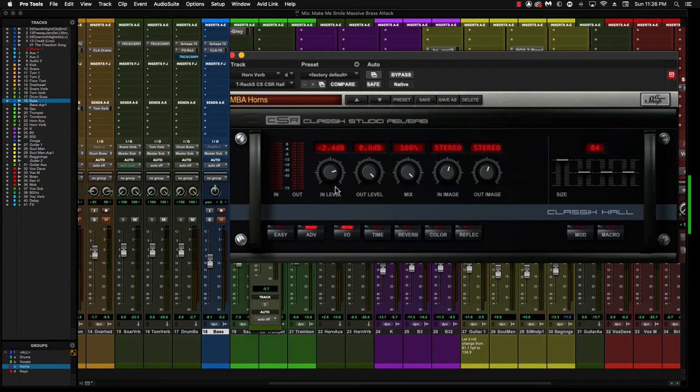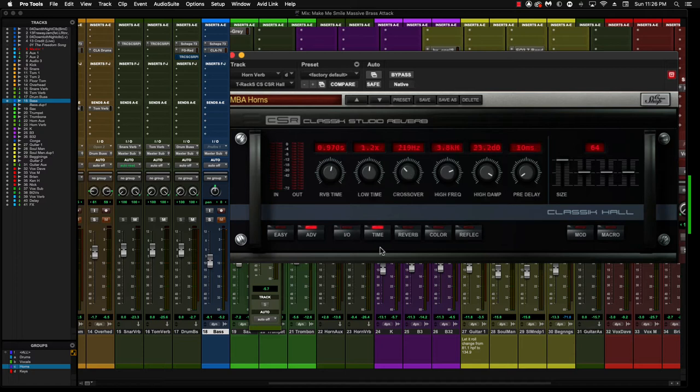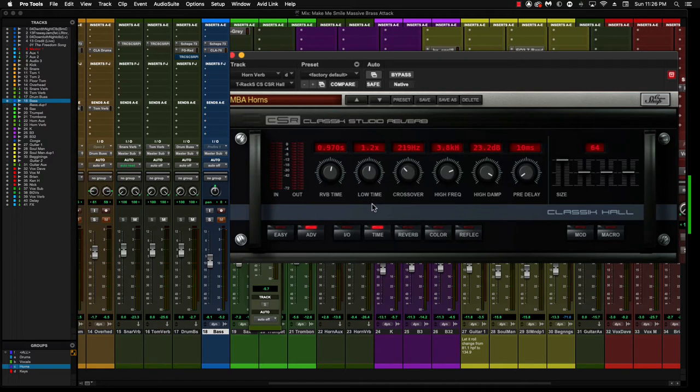In level I have it at negative 2.4. Usually I don't mess with that, sometimes I'll just mess with the slider here, but for whatever reason I did that day. Mix is 100%, which is on that first window we looked at, and then the image is a stereo image. On this time section here, we have reverb time at 0.97, which I think was on the first window we looked at as well, and low time at 1.2.